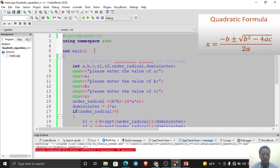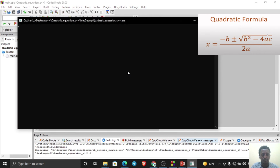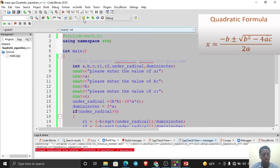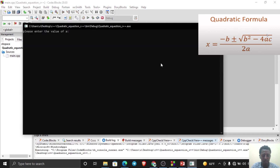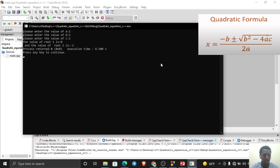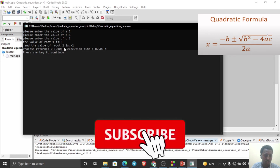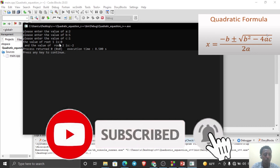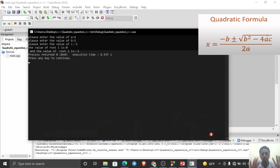We can also check with other variable values. Let's run it again: a = 2, b = 5, c = 1. The values are root1 = 0, root2 = -2. Thank you for your time — please like and subscribe.